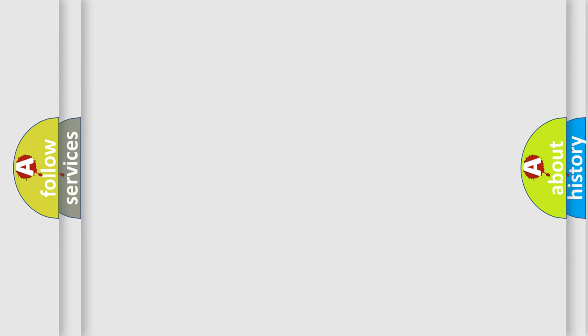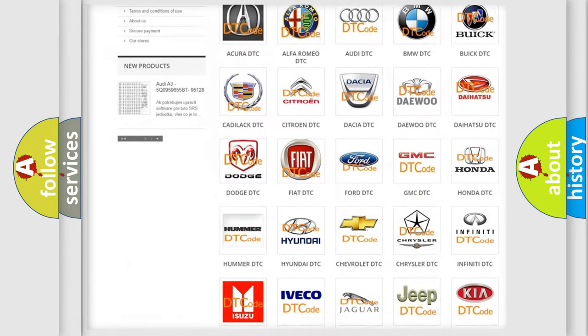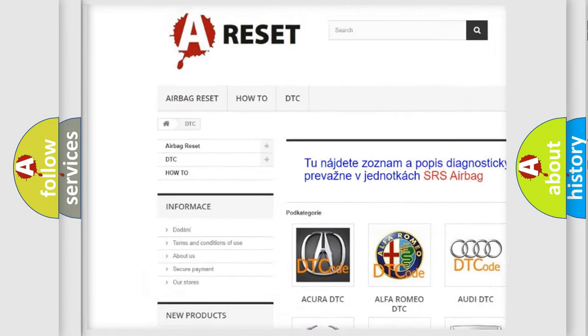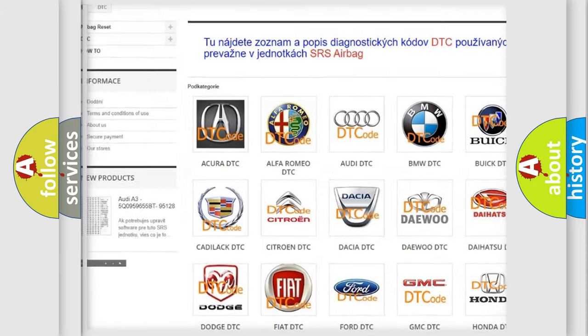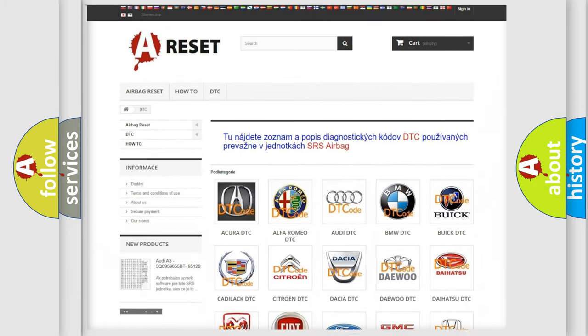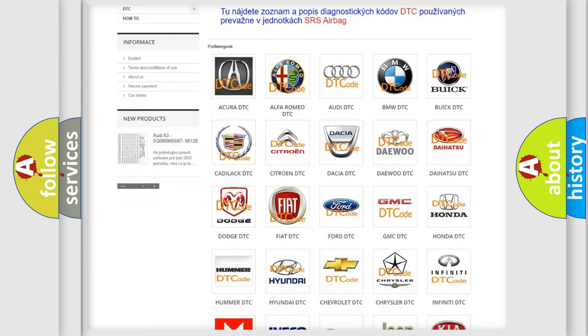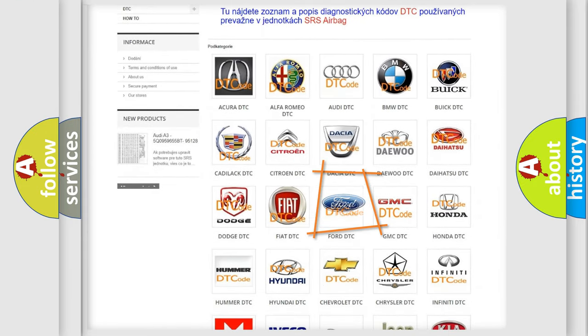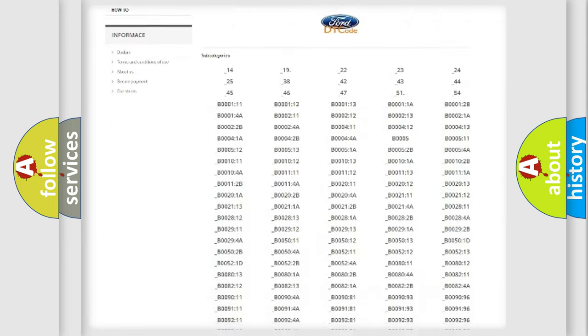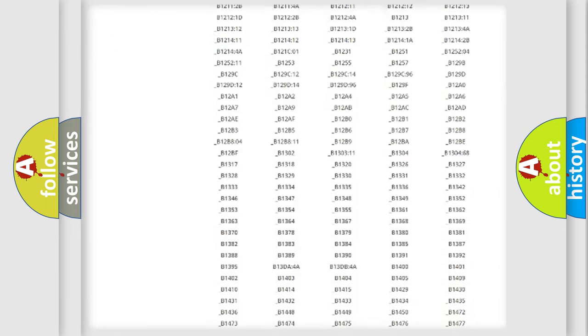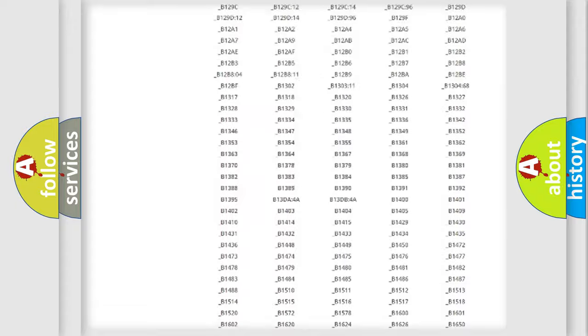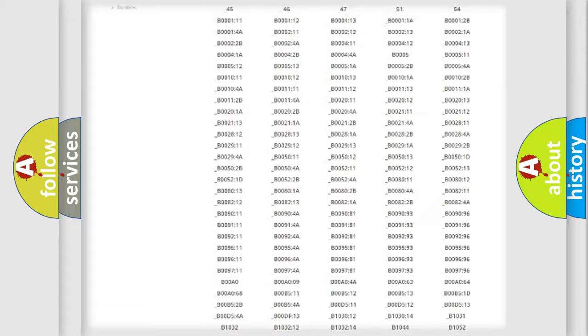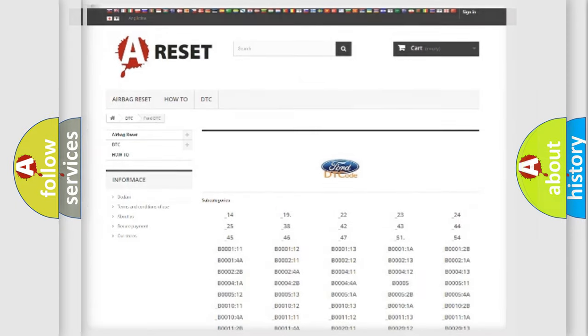Our website airbagreset.sk produces useful videos for you. You do not have to go through the OBD2 protocol anymore to know how to troubleshoot any car breakdown. You will find all the diagnostic codes that can be diagnosed in Infinity vehicles, also many other useful things.